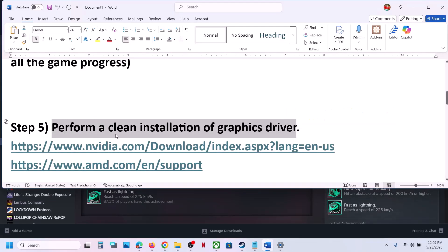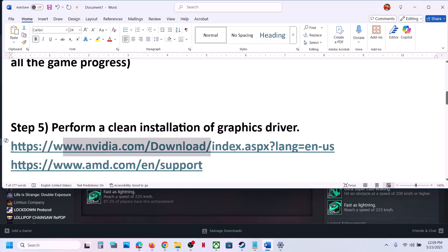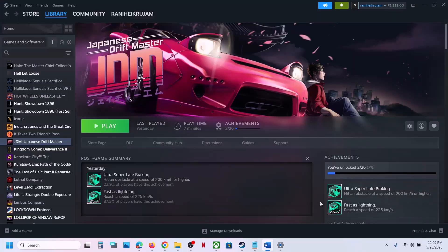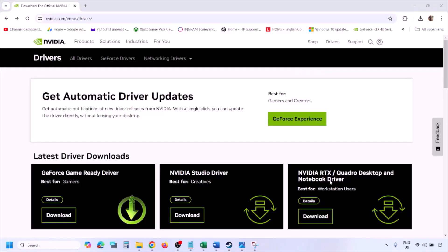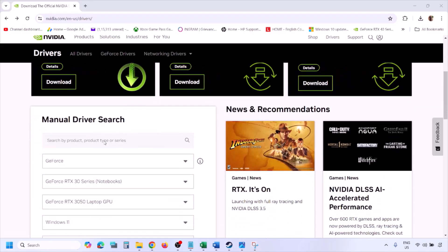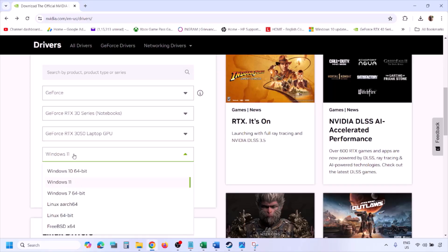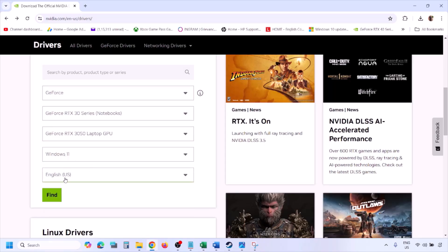The next step is to perform a clean installation of the graphics driver. If you have an NVIDIA card, go to the NVIDIA website. If you have an AMD card, go to the AMD website. For NVIDIA, go to the NVIDIA website, select your graphics card from the list, and select the correct operating system — Windows 11 or Windows 10 — then click Find.